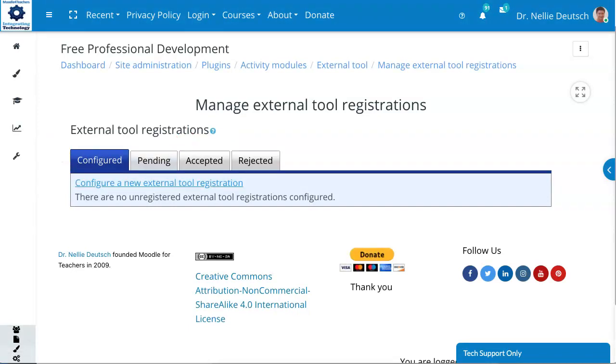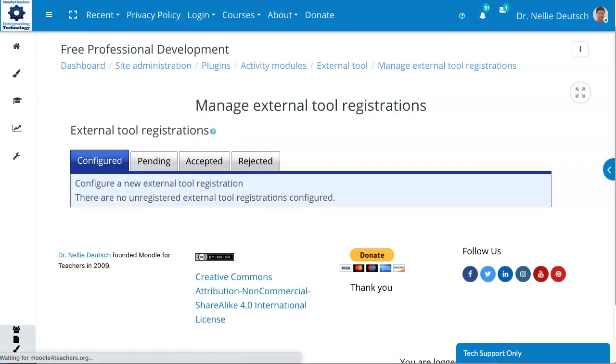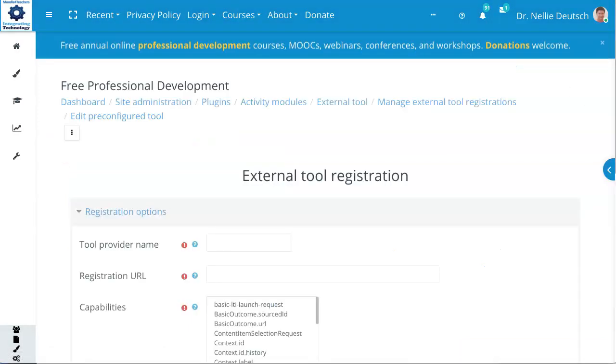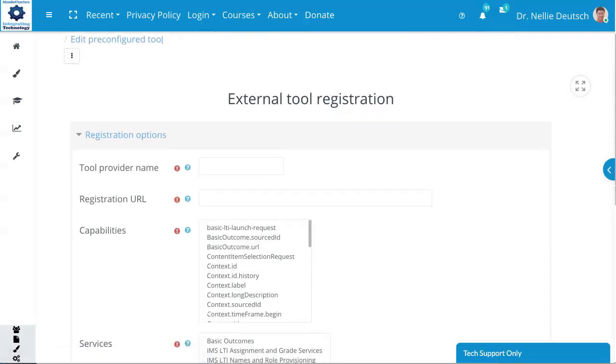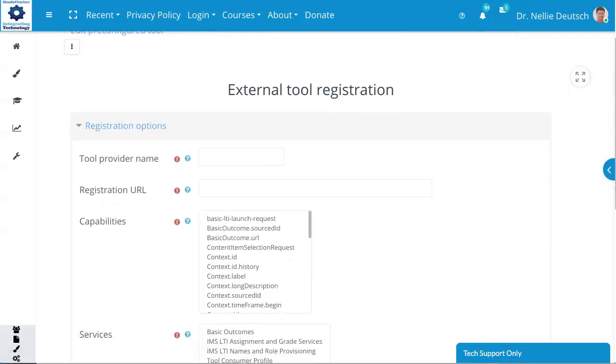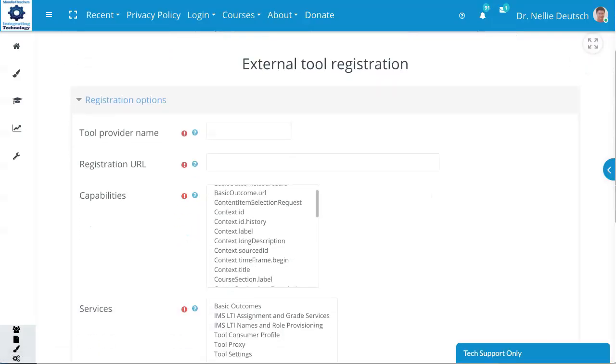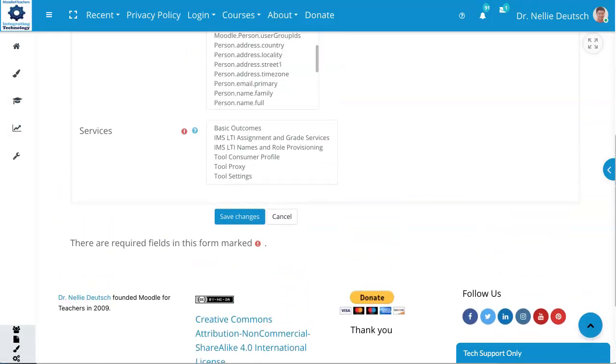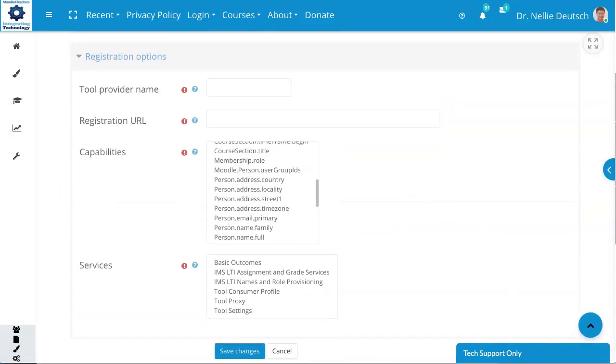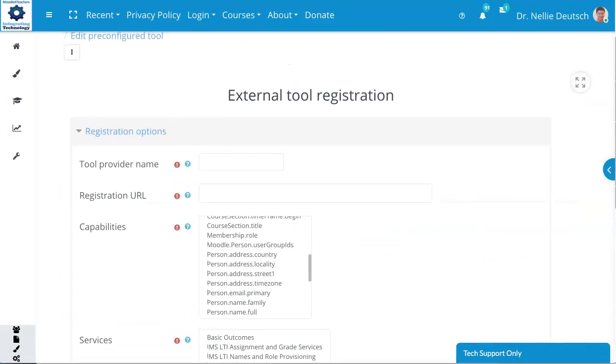So you configure a new external tool registration. Some of them cost money. Others don't. You can ask for capabilities, services. Notice that's available too.